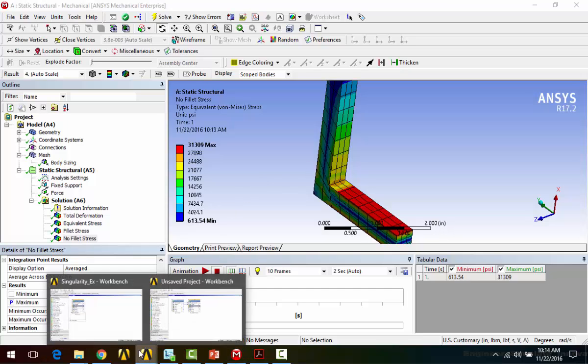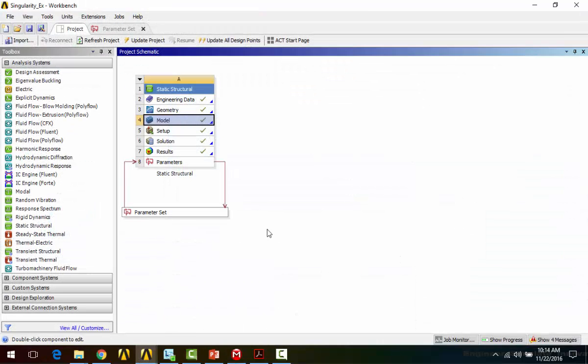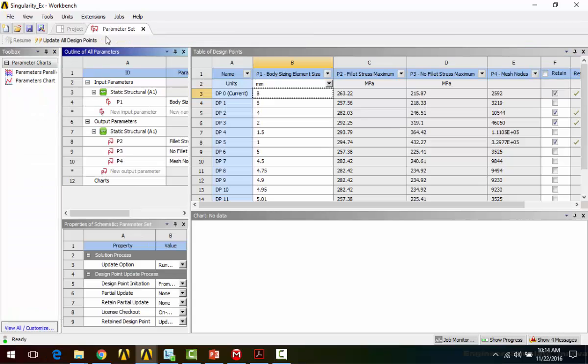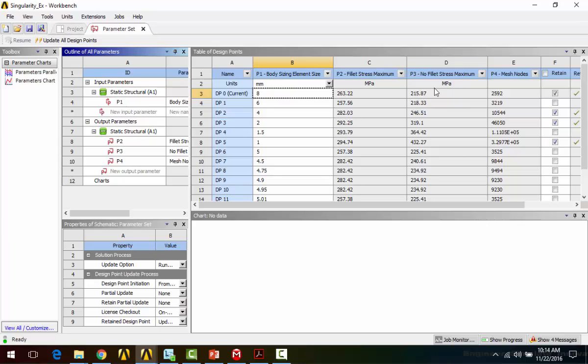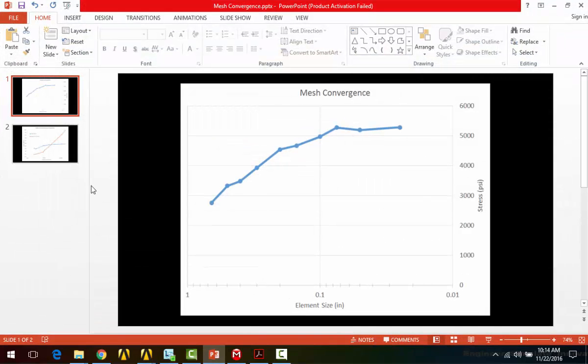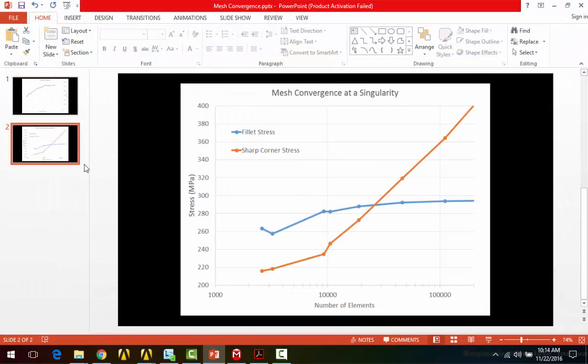So if I go back to Workbench, I can look at my parameter set here. And again, you can see my element sizing. I've solved a variety of different element sizes, and I'm looking at the maximum stress in the fillet beam, maximum stress in the beam without the fillet, and the number of mesh nodes. So I've plotted all this data here.